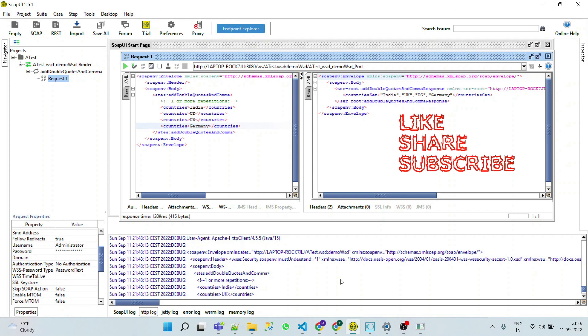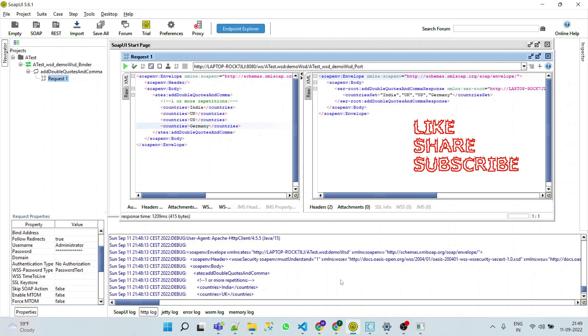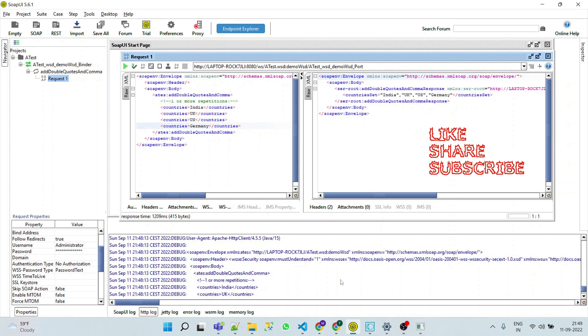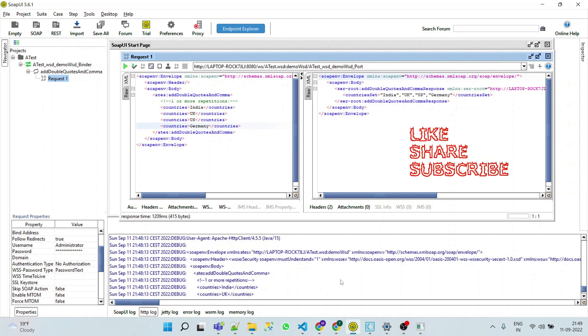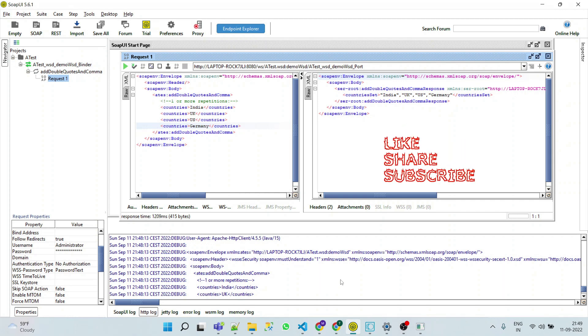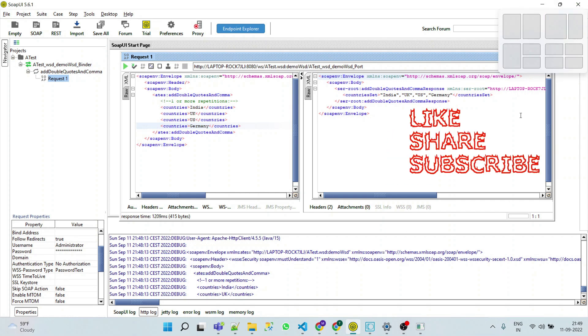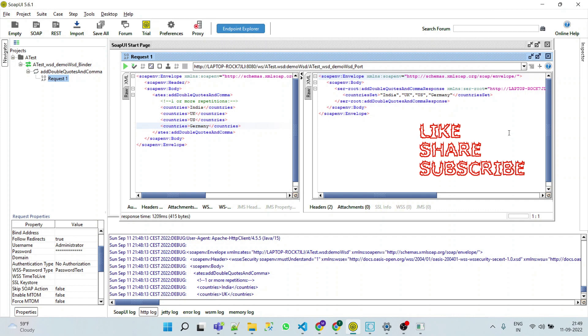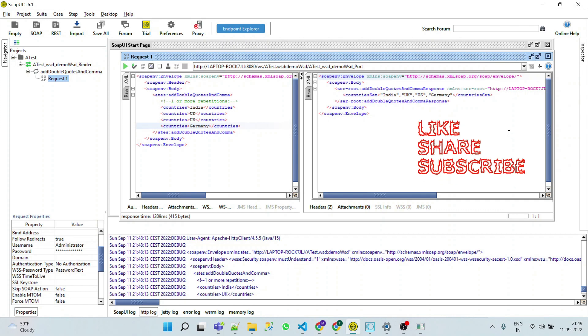I hope you got the point. If you have any doubt or query, please let me know in the comment section. If you like the video, please do like, share, and subscribe. Thank you.